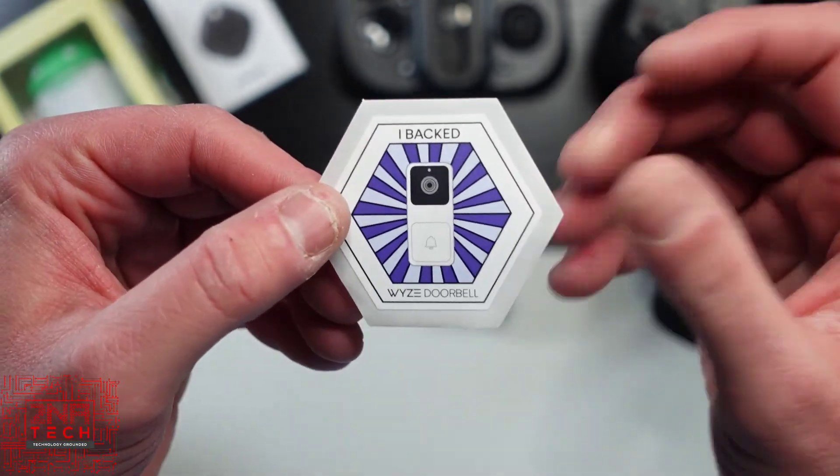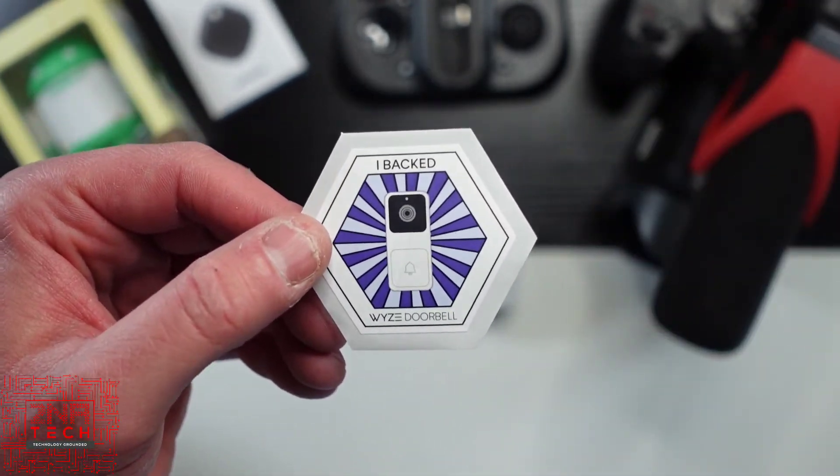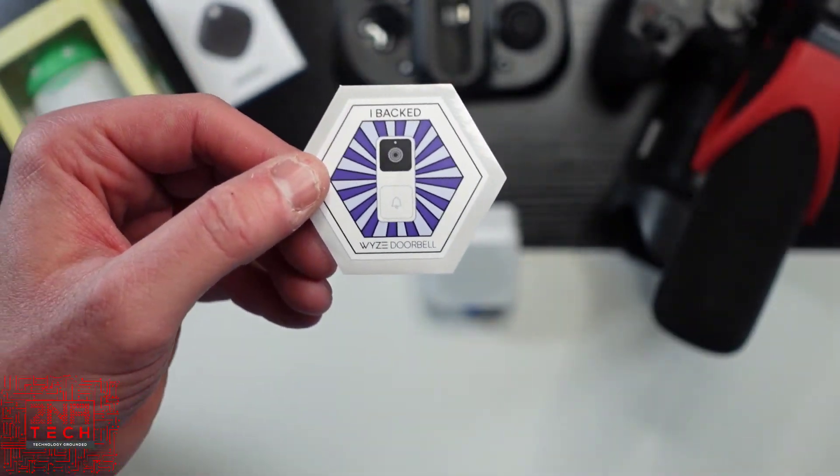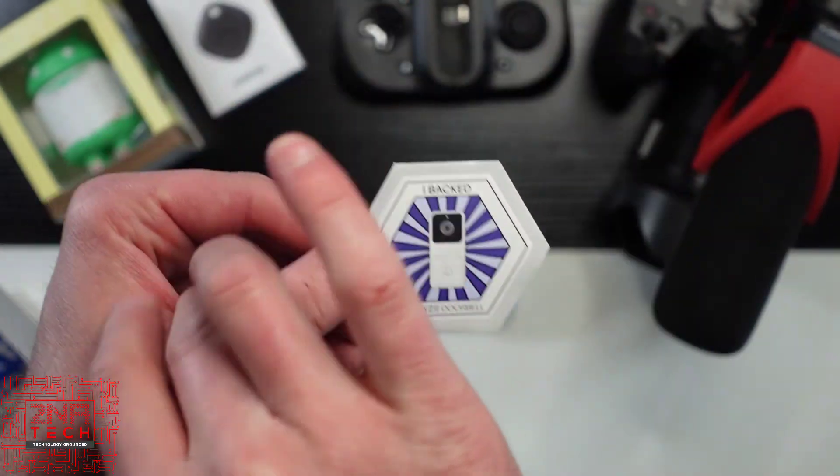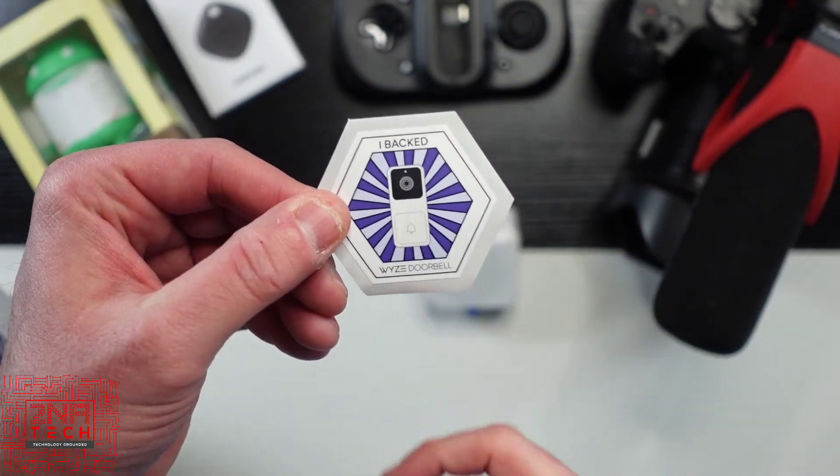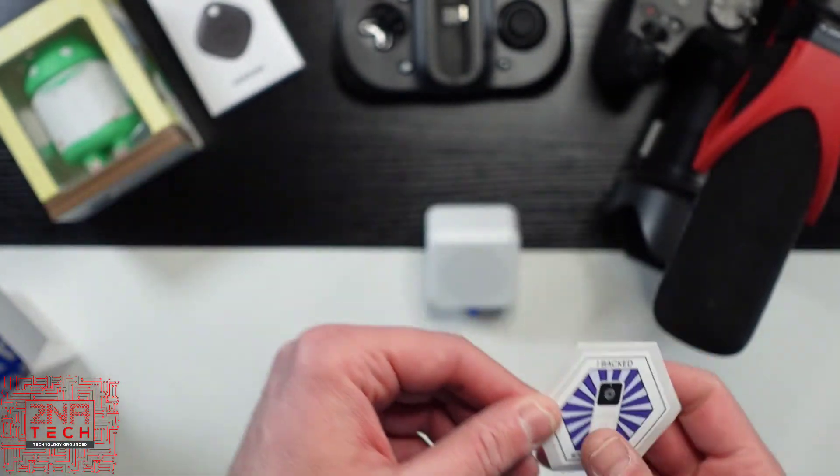And the collector stickers. I have a school locker in my house where I store a lot of equipment, and I always put all my stickers on there. So now I've backed the Wyze doorbell.